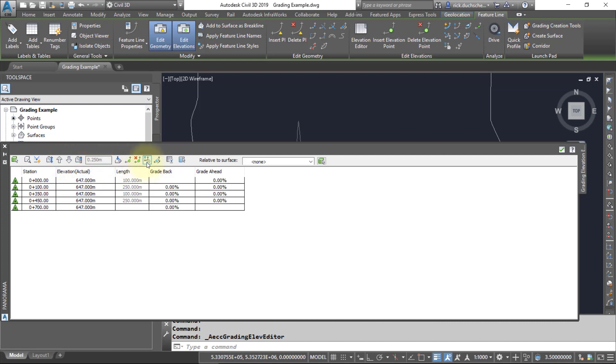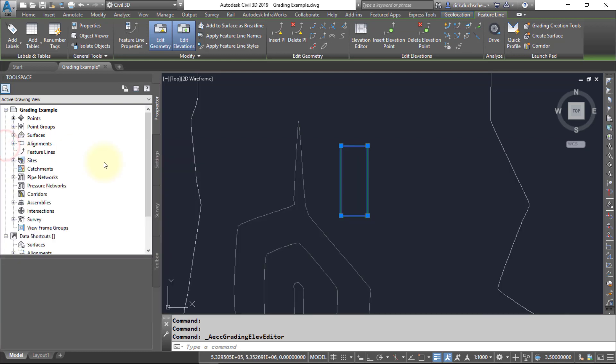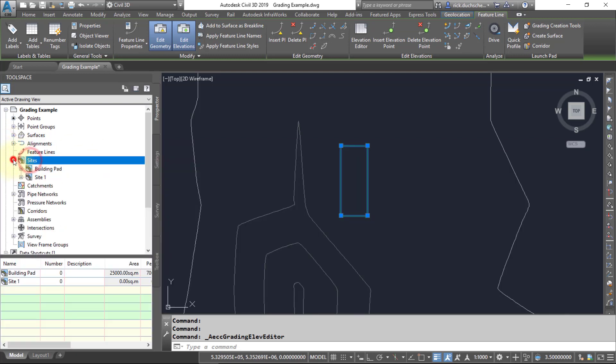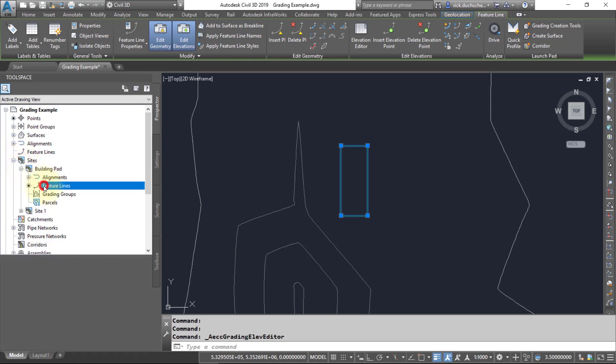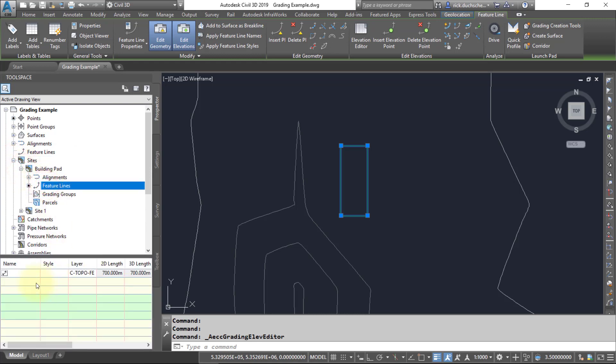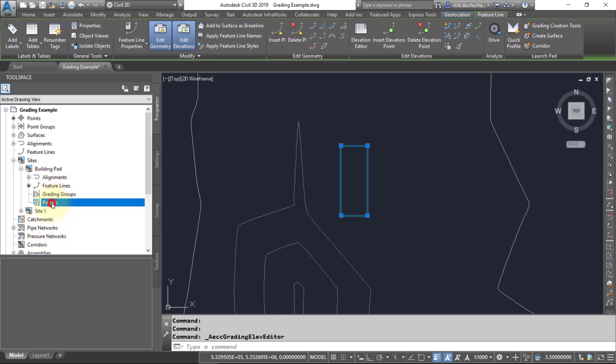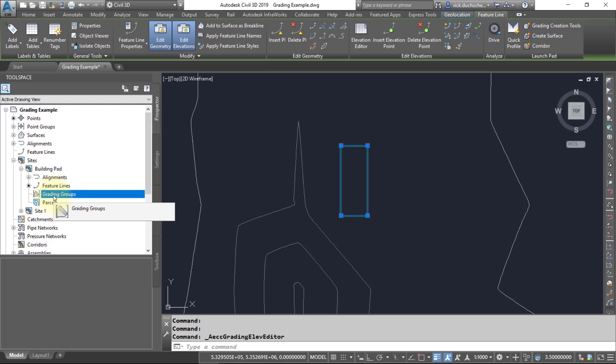If you take a look over in the Prospector tab, you should find your site that you have created, and there will be a Feature Lines section in there. I would suggest you'll probably want to keep all of your feature lines in a site, because your grading group will later be contained inside that site too. So that's about it for feature lines. Thanks for watching folks, bye now.